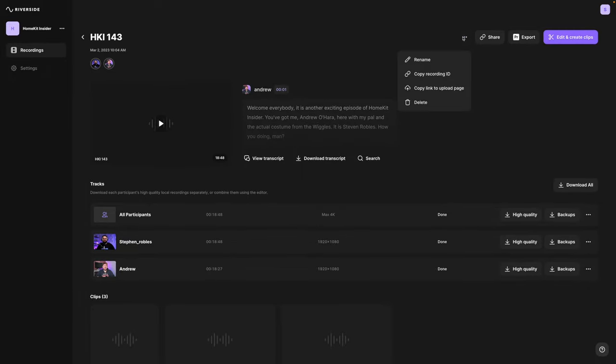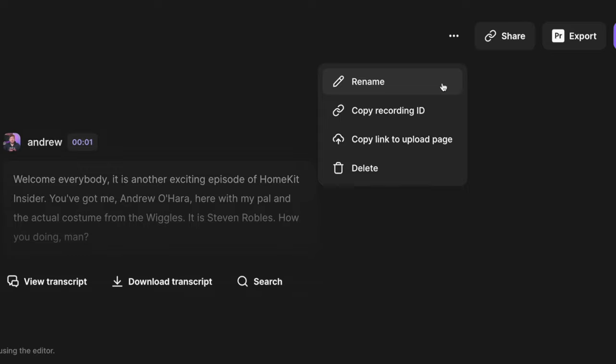Click the three dots and you'll be able to see additional options like renaming this recording, copying the recording ID for our support team, or if a guest closed their laptop before the upload finished, you can send them the upload page link and you can finish getting their recordings.